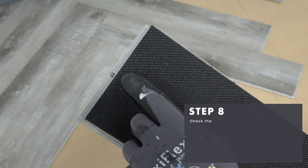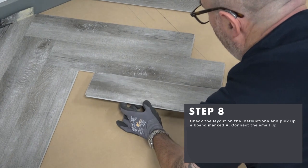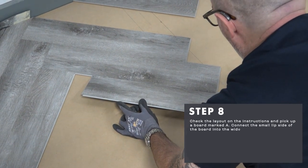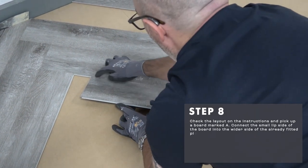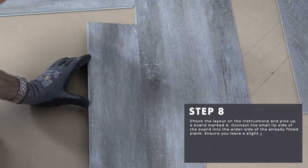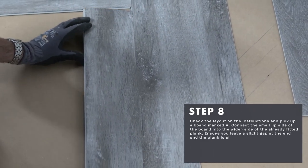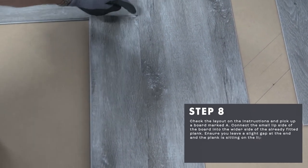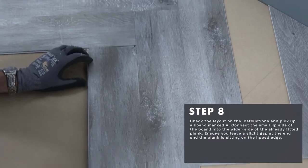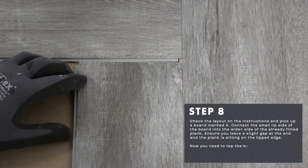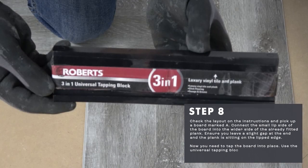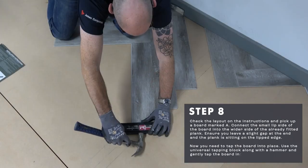Check the layout on the instructions and pick up a board marked A. Connect the small lip side of the board into the wider side of the already fitted plank. Ensure you leave a slight gap at the end and the plank is sitting on the nipped edge. Now you need to tap the board into place. Use a universal tapping block along with a hammer and gently tap the board into place.